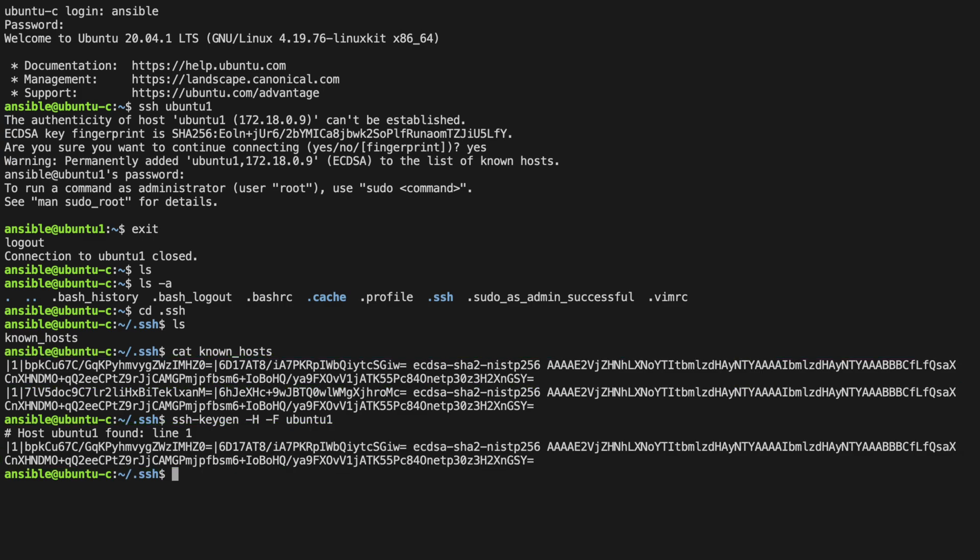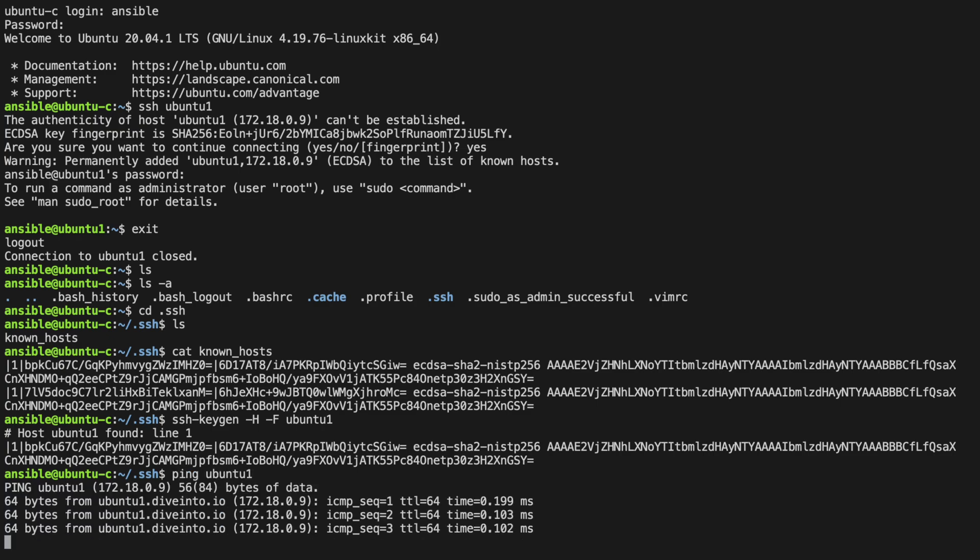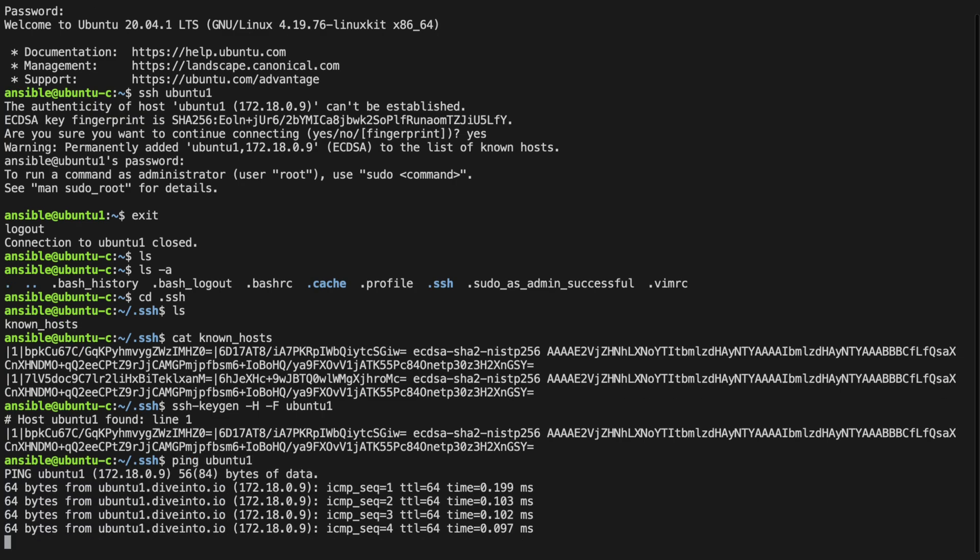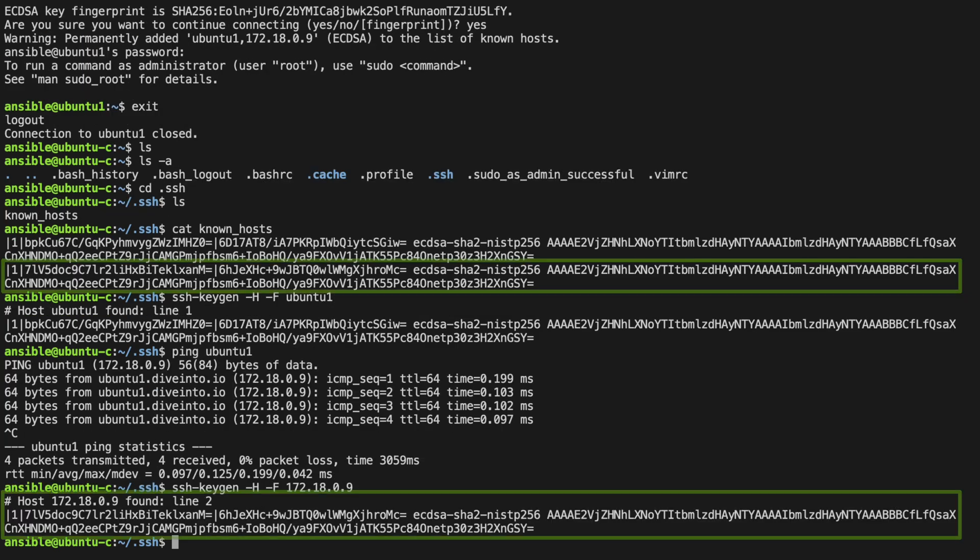If we ping Ubuntu1 to quickly get the IP address and press ctrl-c to exit, we can now run the same command against the IP address. And there, the second entry tallies up with the second line in the known hosts file.